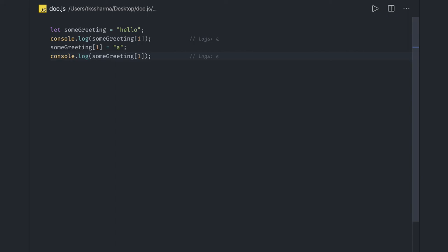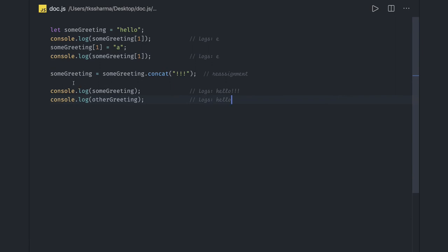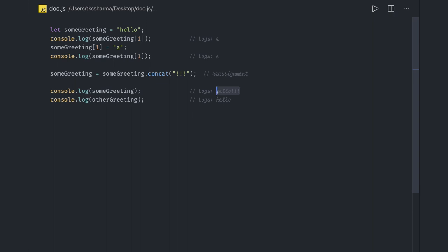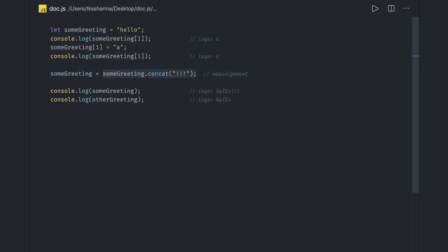We call concat once more, this time using its return value to reassign to someGreeting. When we reassign the result of concat back to someGreeting, obviously someGreeting is now updated because we are reassigning it to the output of concat. someGreeting was something else earlier, but now it holds the concatenated result. So now it will be changed.